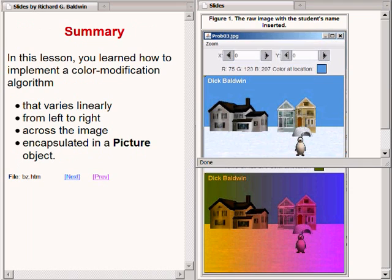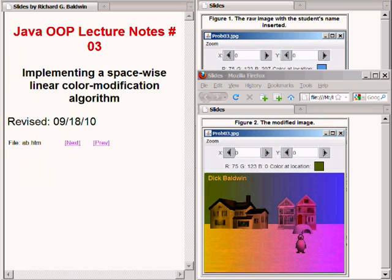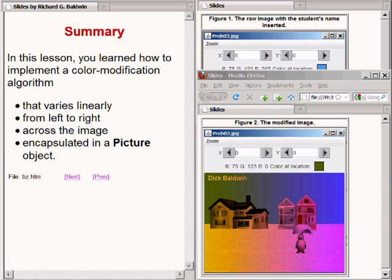In this lesson, you learned how to implement a color modification algorithm that varies linearly from left to right across the image encapsulated in a picture object. That concludes lecture number 3, titled Implementing a Spacewise Linear Color Modification Algorithm, in which you learned how to implement a color modification algorithm that varies linearly from left to right across the image encapsulated in an object of the class named picture.